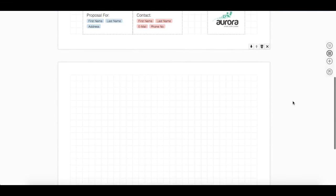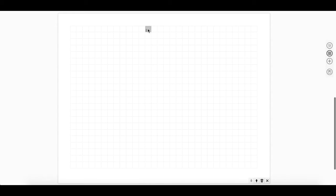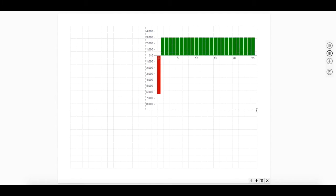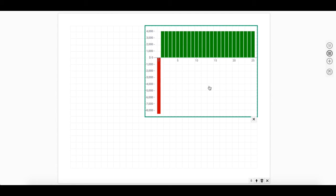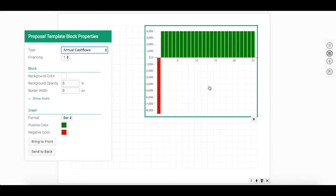I'll go ahead and add this to the next page. Click, hold, and drag where you'd like this to go. Aurora defaults to an annual cash flow chart. If you'd like to change the type, there are several to choose from.